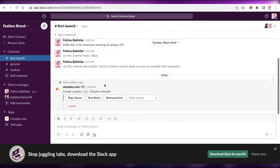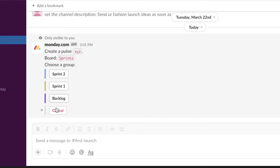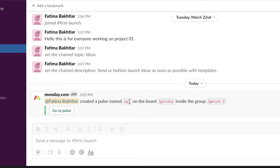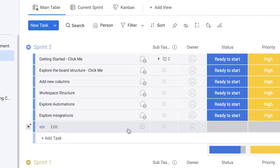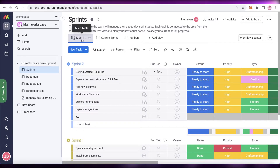Just like that I've created a pulse. I can go to any board — for example the Sprint board — and choose a sprint, like Sprint 2. That pulse named 'XYZ' is now created on the Sprint board inside the Sprint 2 group. If I go back to my actual board, I can see the XYZ task or pulse on Sprint 2. Monday calls them pulses, but you can rename it to 'task' or whatever you prefer.